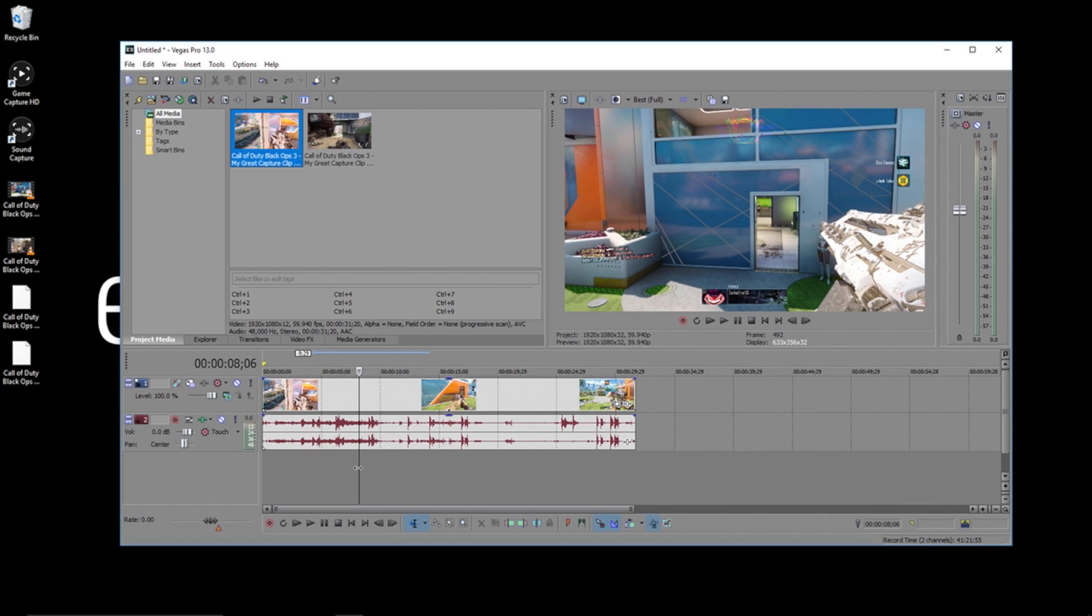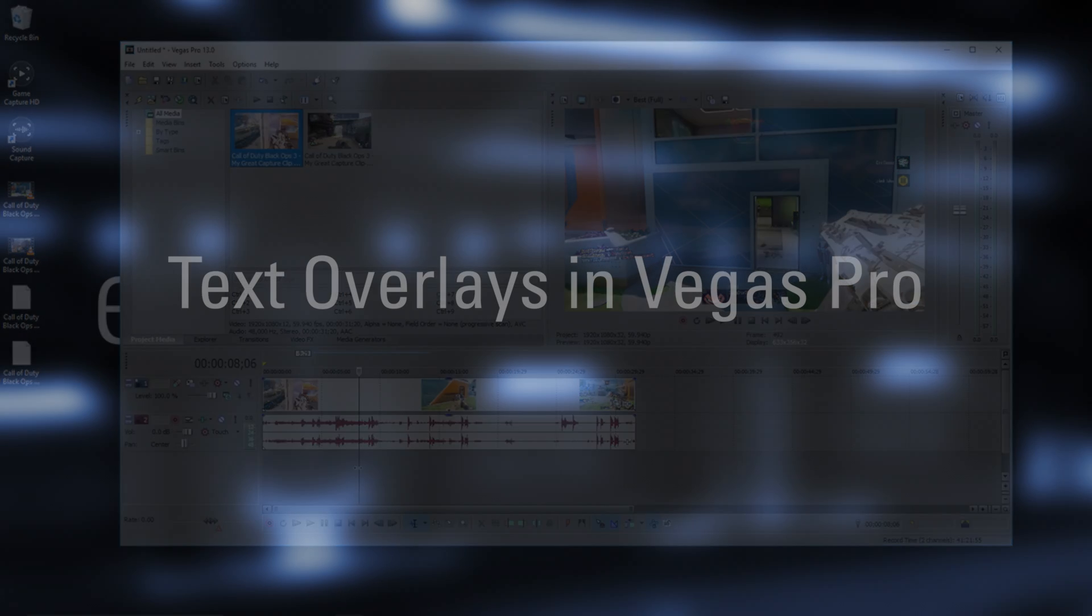Hi, I'm Jeff from Elgato Gaming and today I'm going to show you how to add text overlays in Vegas Pro.